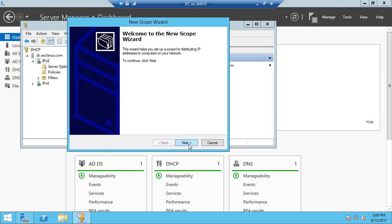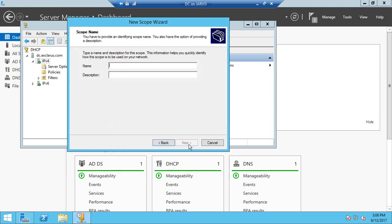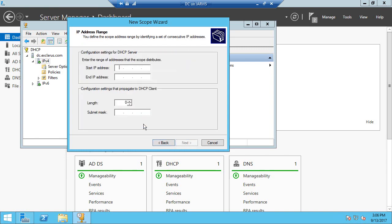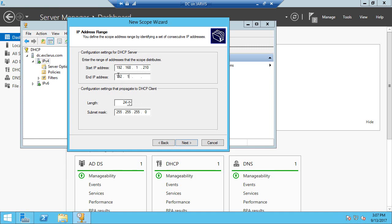So that will be the range the client systems will be getting. We can call it default. You can have multiple scopes, but let's call it default for now, and it should be in the same range as the pfSense box. So let's give it from 210.